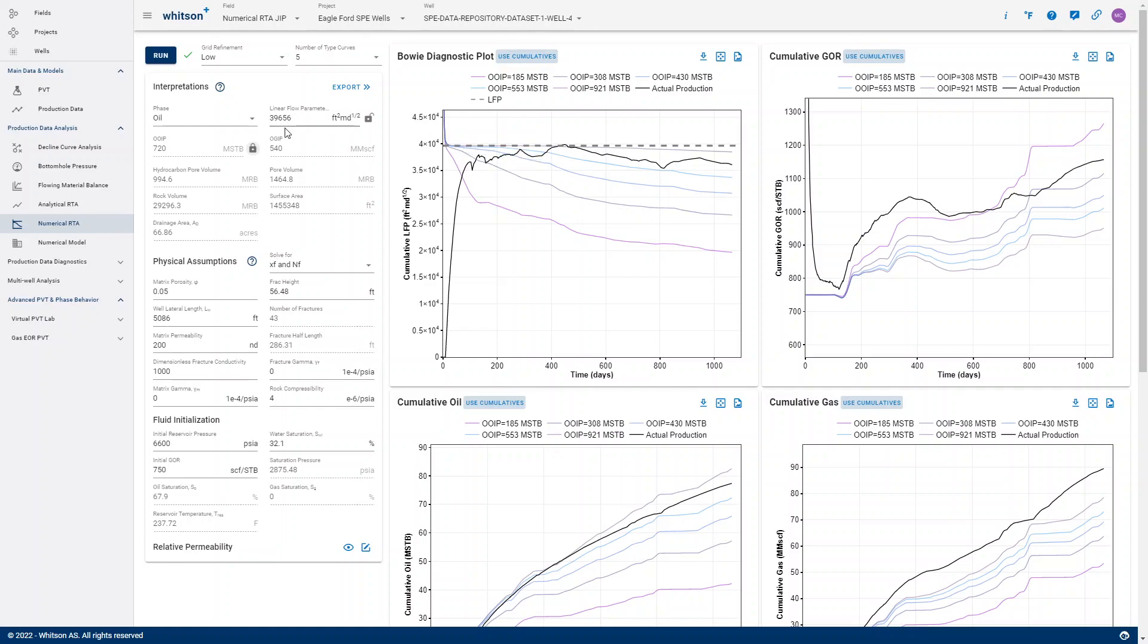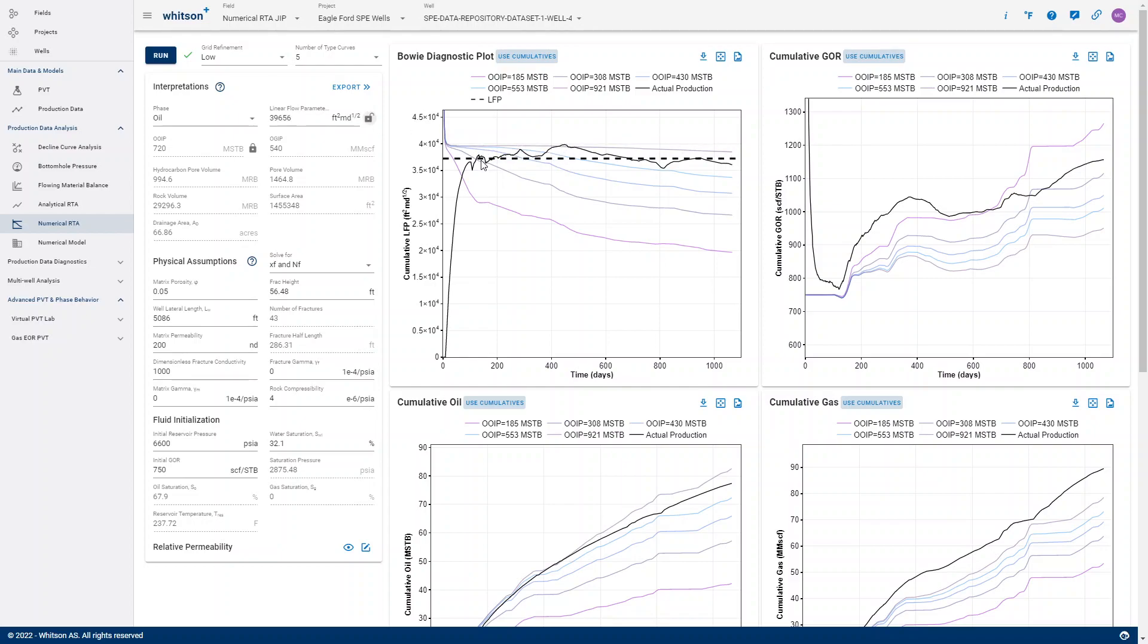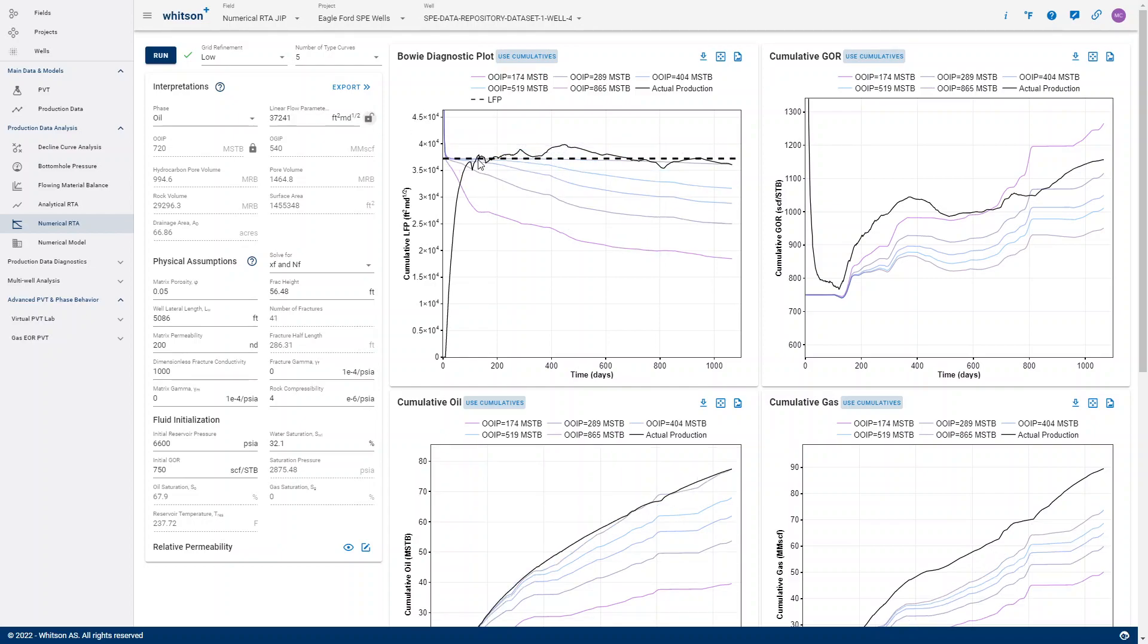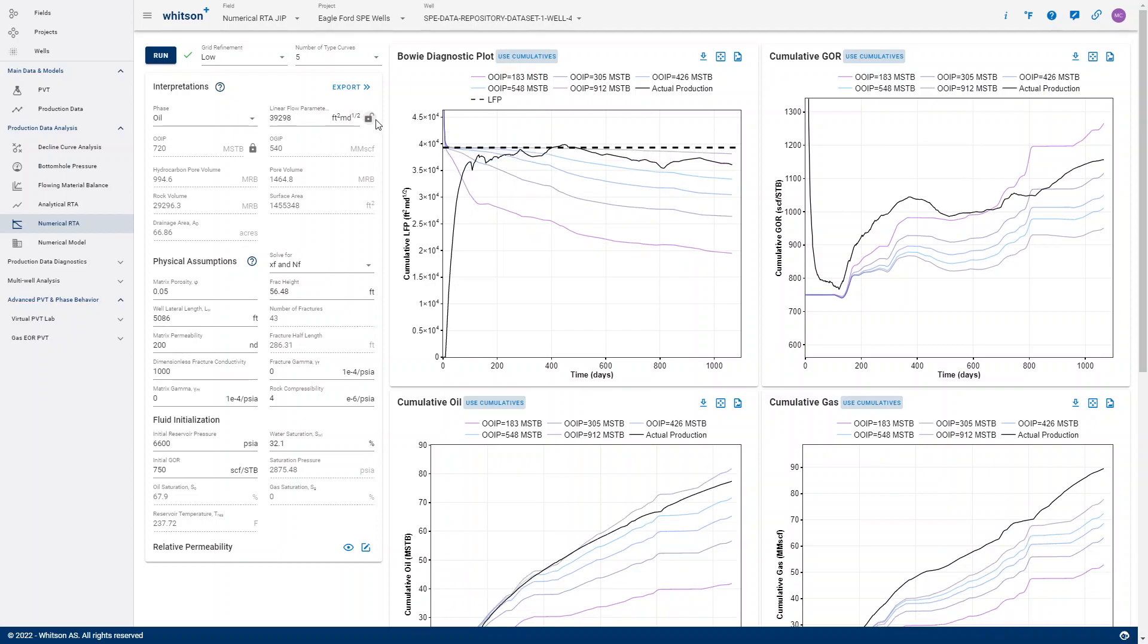And I can do the same thing for the LFP, so if I lock in my value here, then I actually can drag this line up and down. And I have to unlock it again to be able to drag it on. So that's how you can lock these parameters in Numerical RTA.